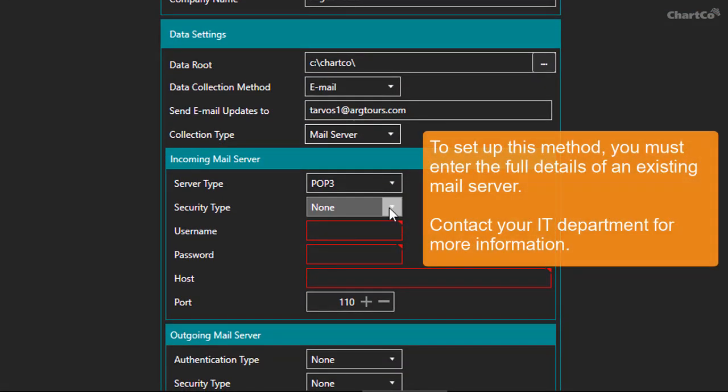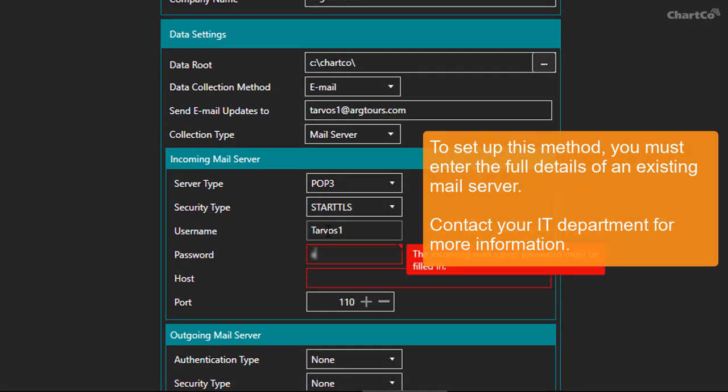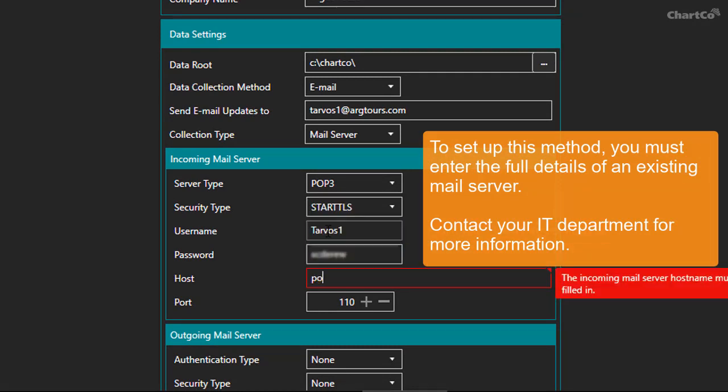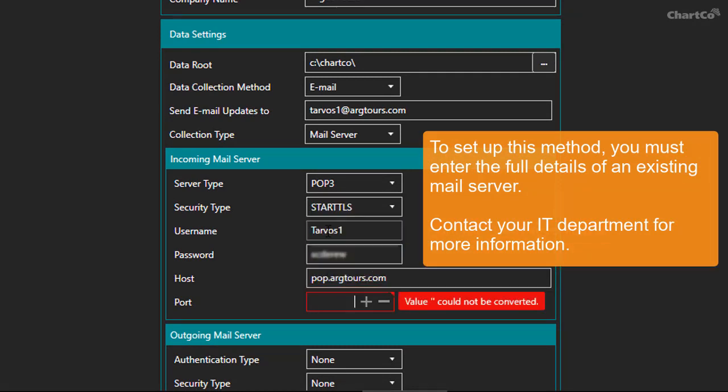To set up this method, you'll need to enter the full details of an existing mail server. You may need to contact your IT department for this information.